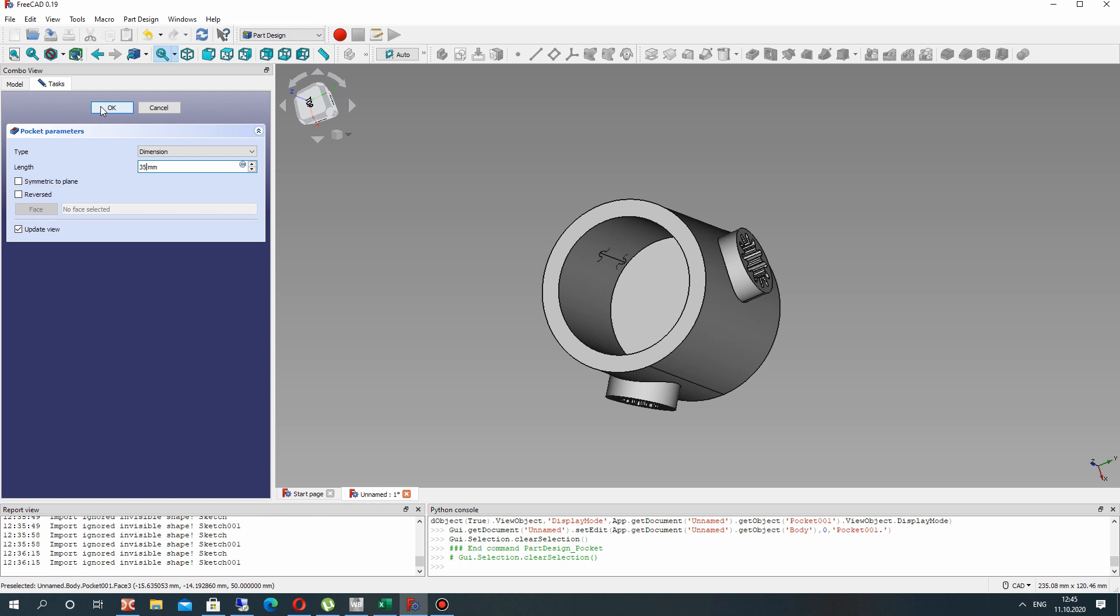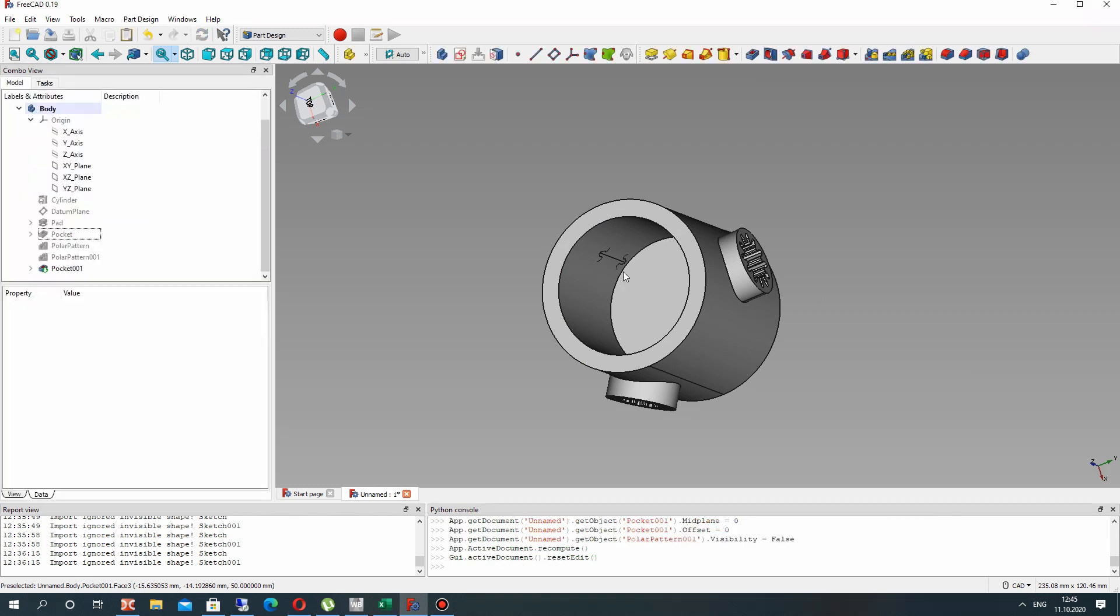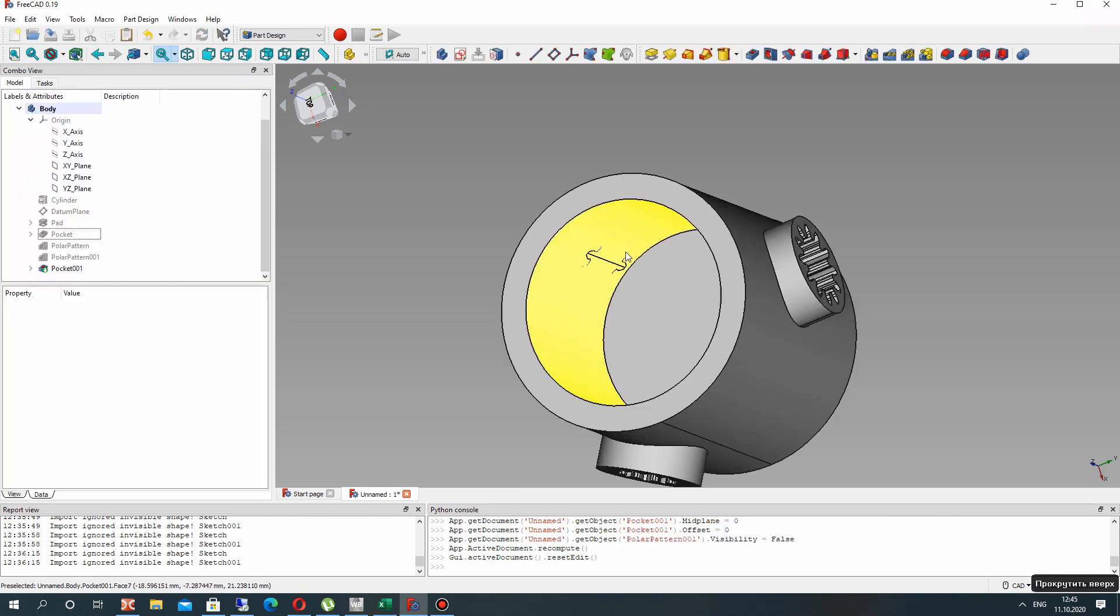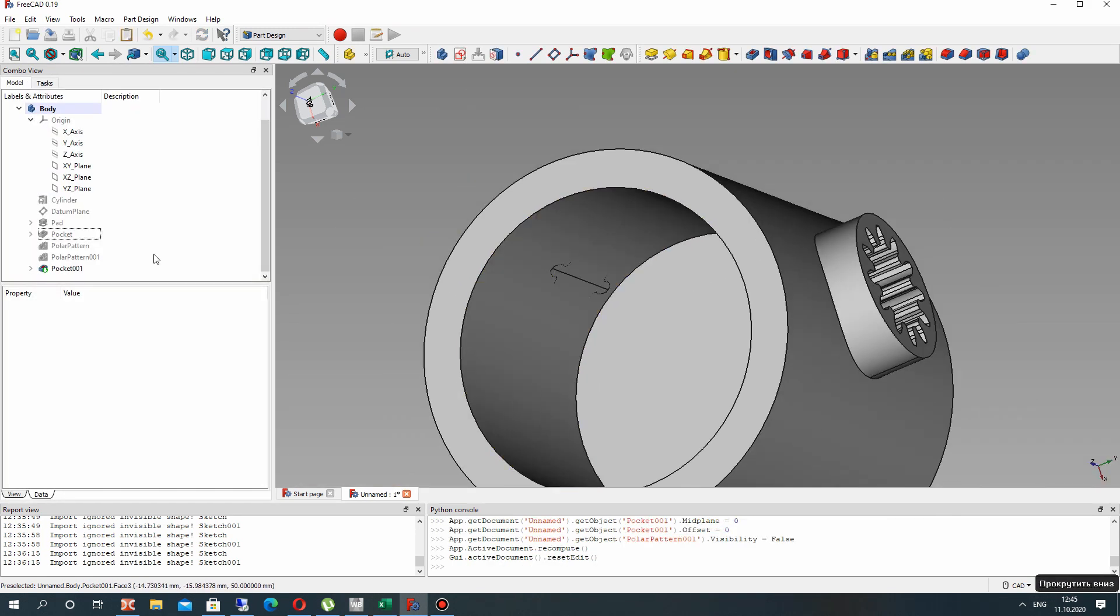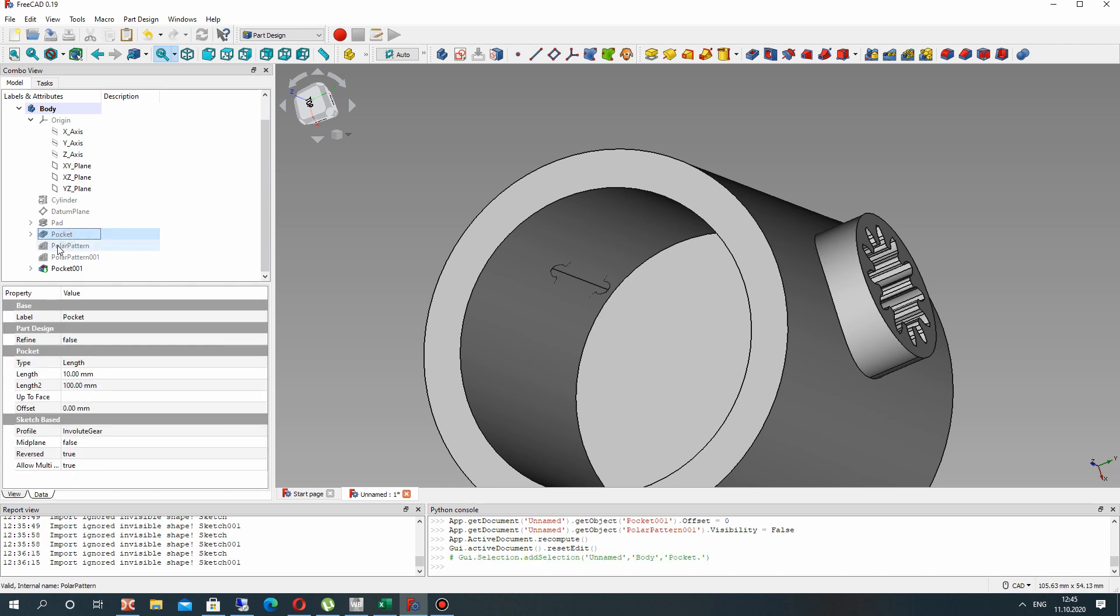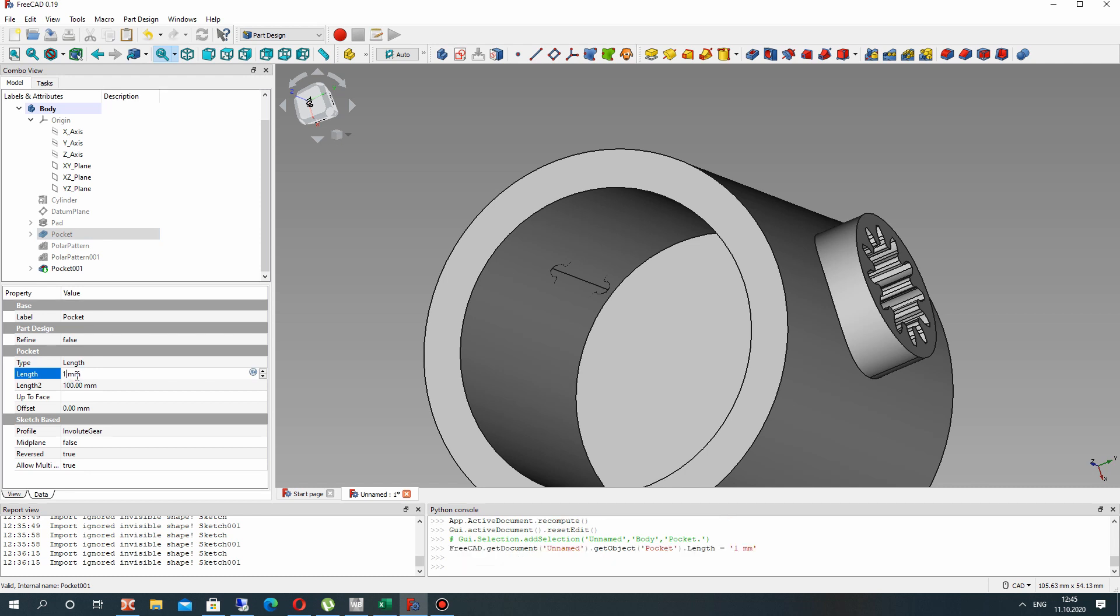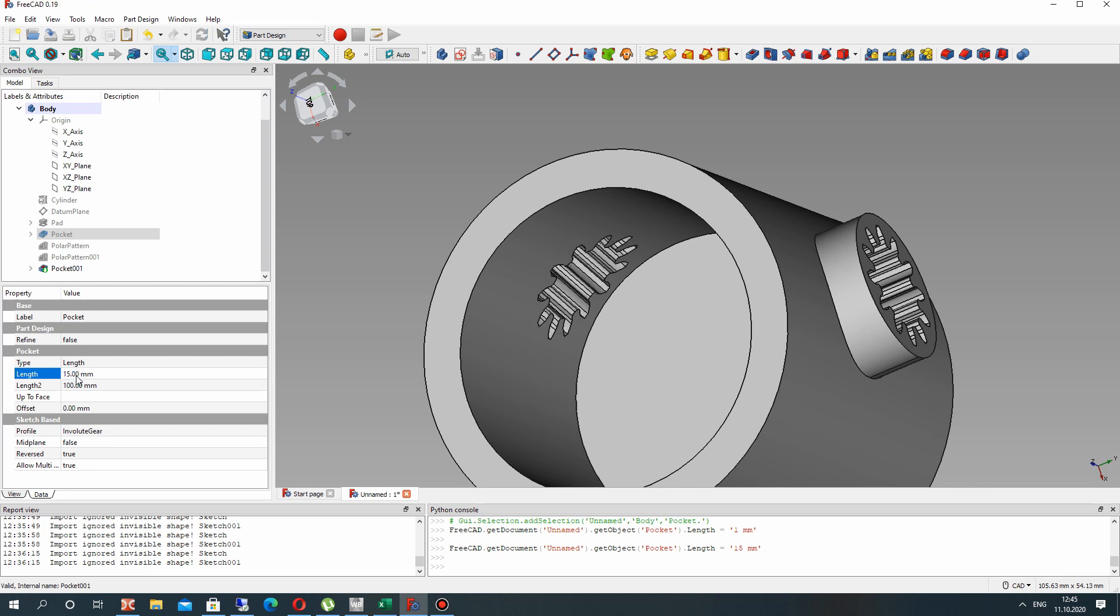We have zero thickness, so let's increase the length of our pocket operation for the gears. Let's set 15 millimeters for the cutting length. Now it looks good.